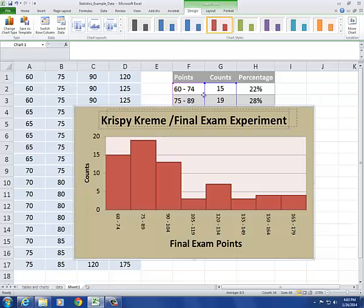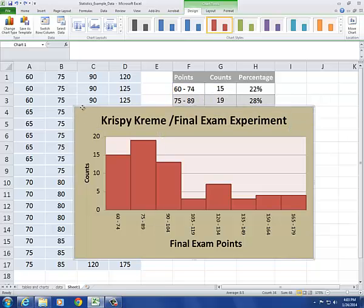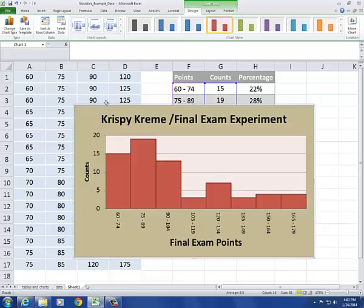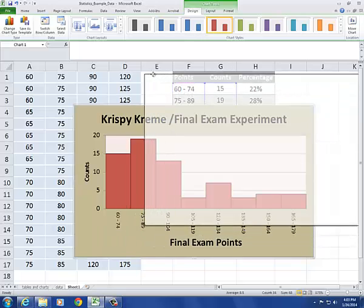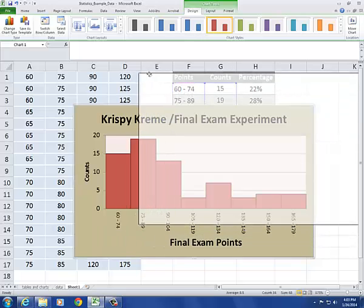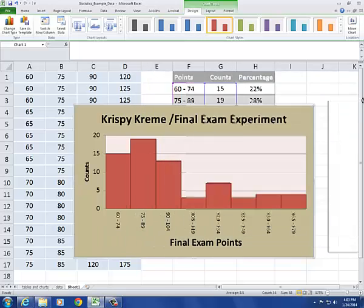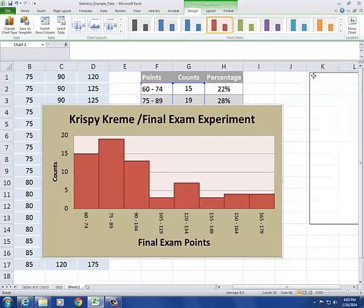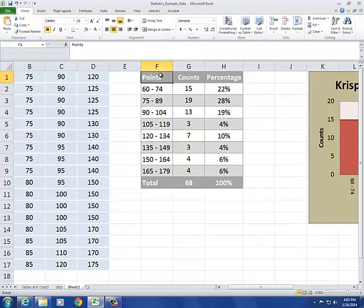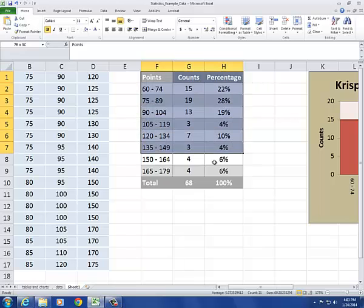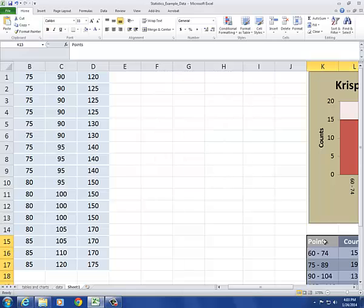I want to show you one more option for organizing this data. How about we do a stem and leaf plot. I'm just going to move this over to the side, out of our way. We're not going to need the frequency table for that either. I'm just going to cut this, paste it over here.